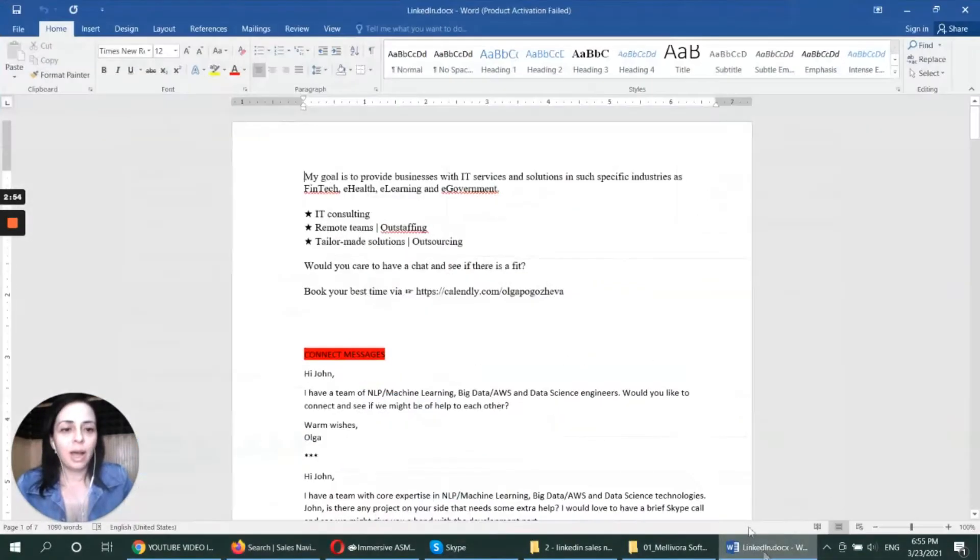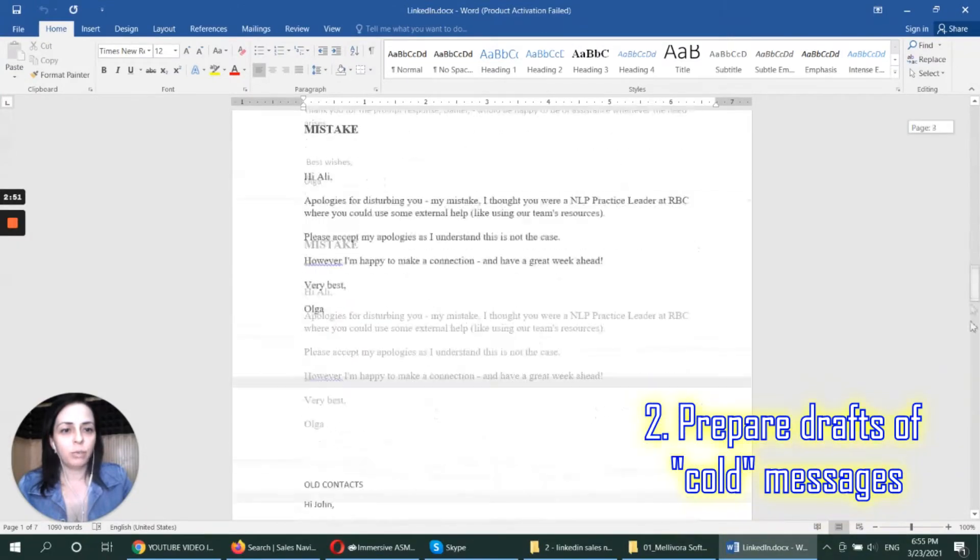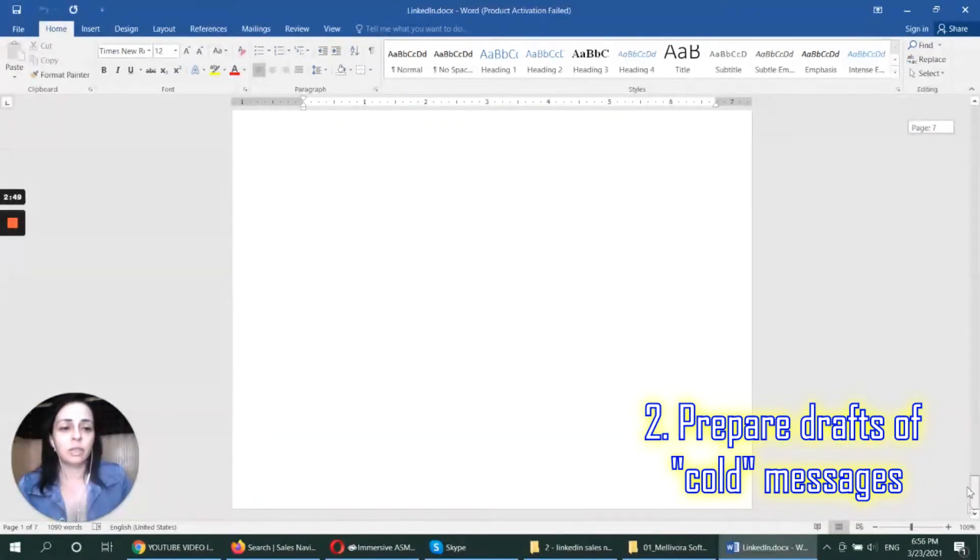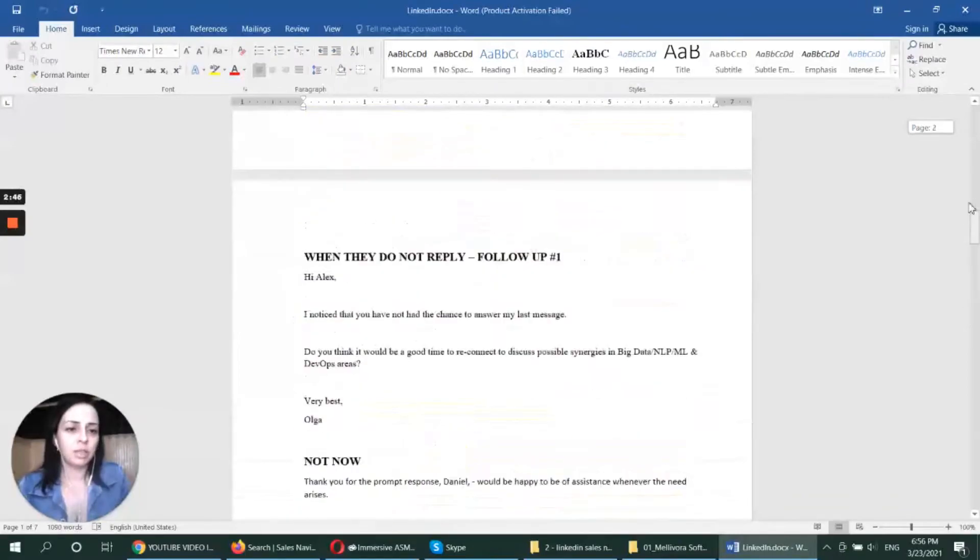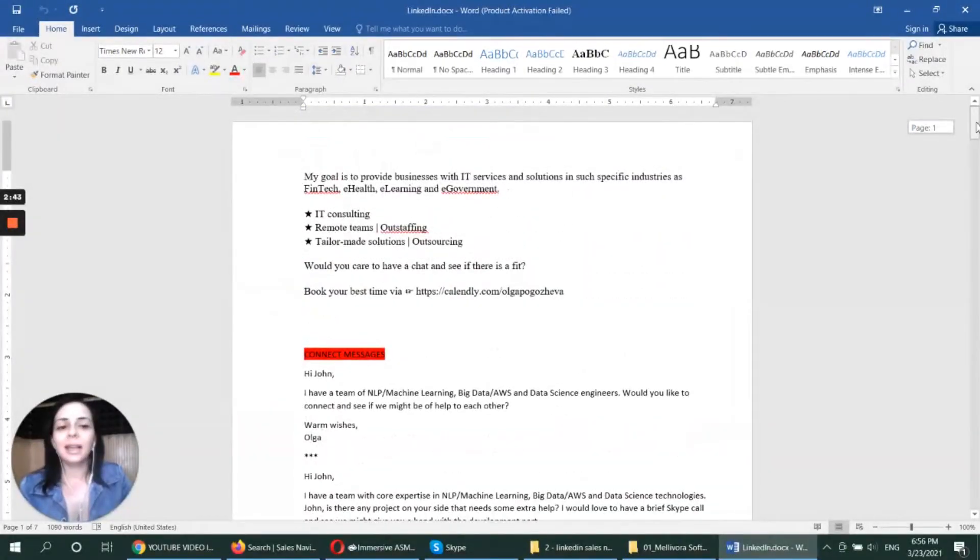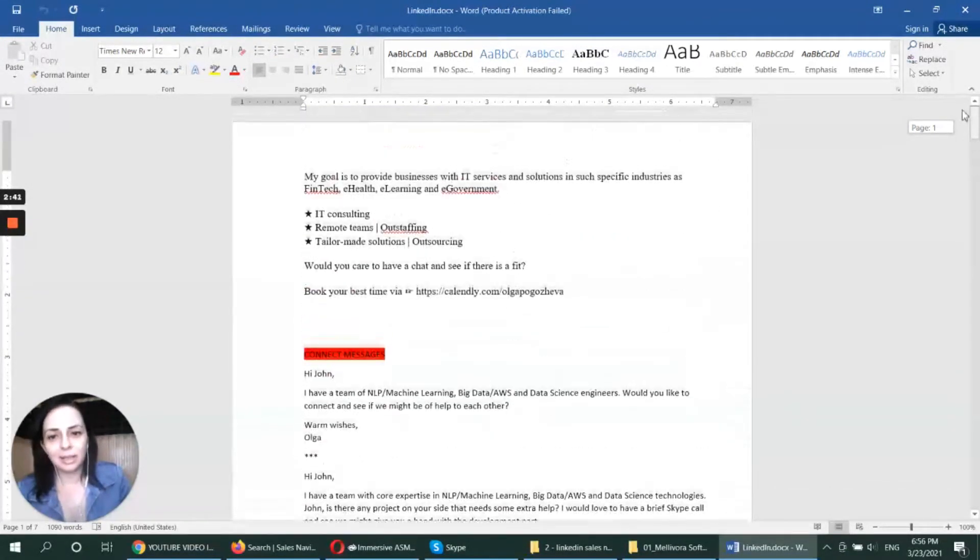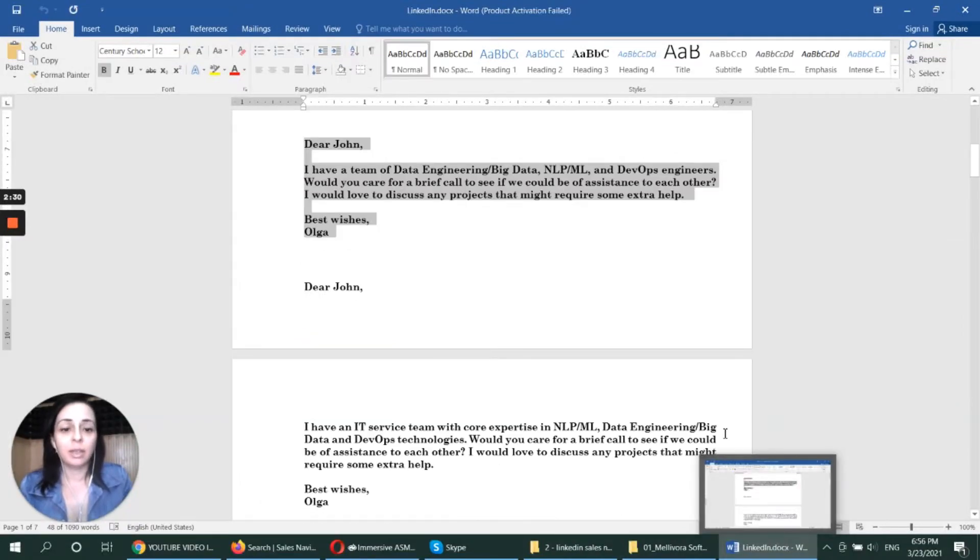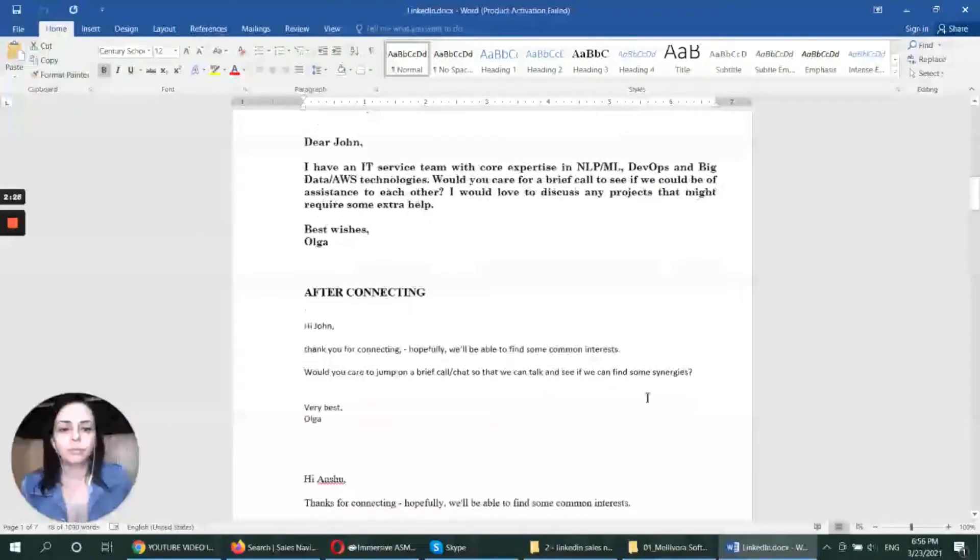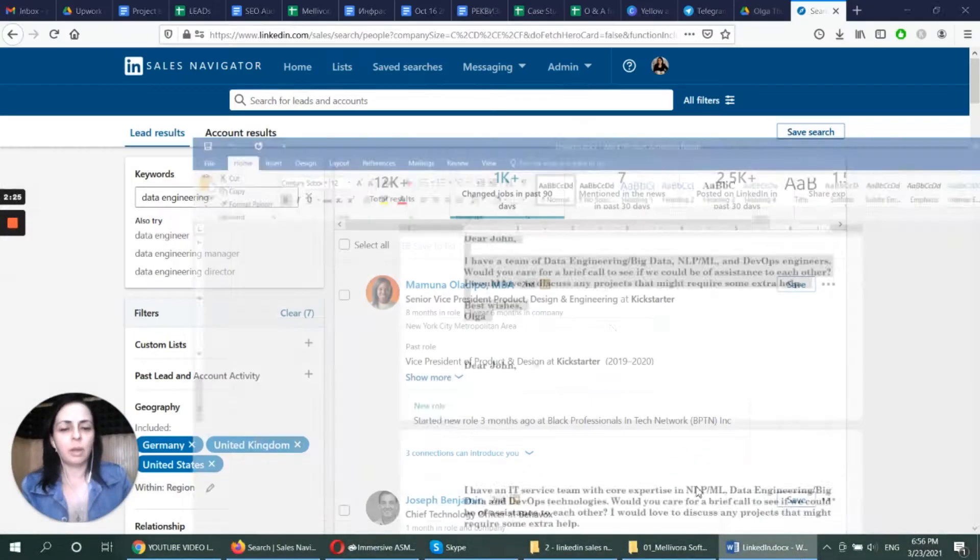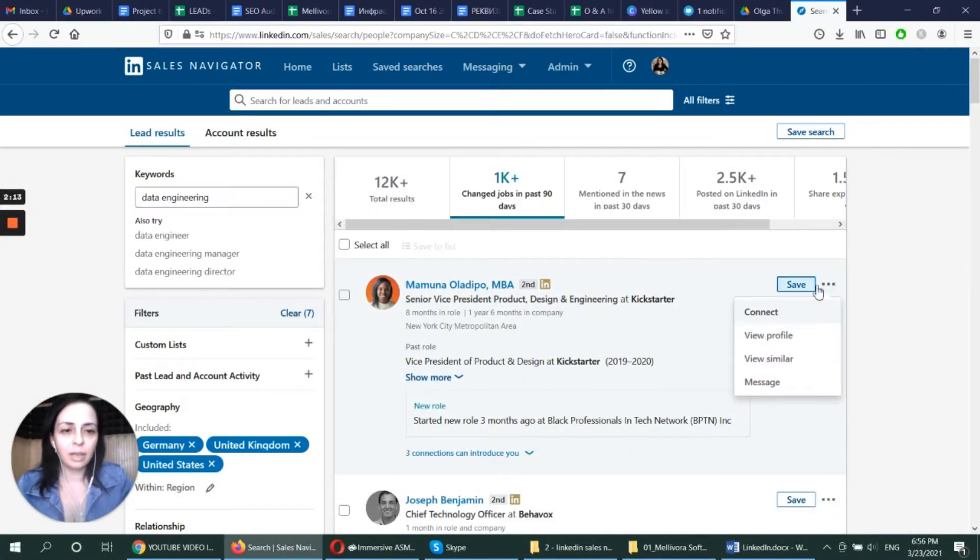Okay, so I have my document, my file with typical responses and connect messages that I use for LinkedIn. And I customize them every single time. Today I'm going to use this customized message. I have several of them. And I rework them every time. I see how they perform. So I'm clicking on those three buttons. And I'm clicking on connect.